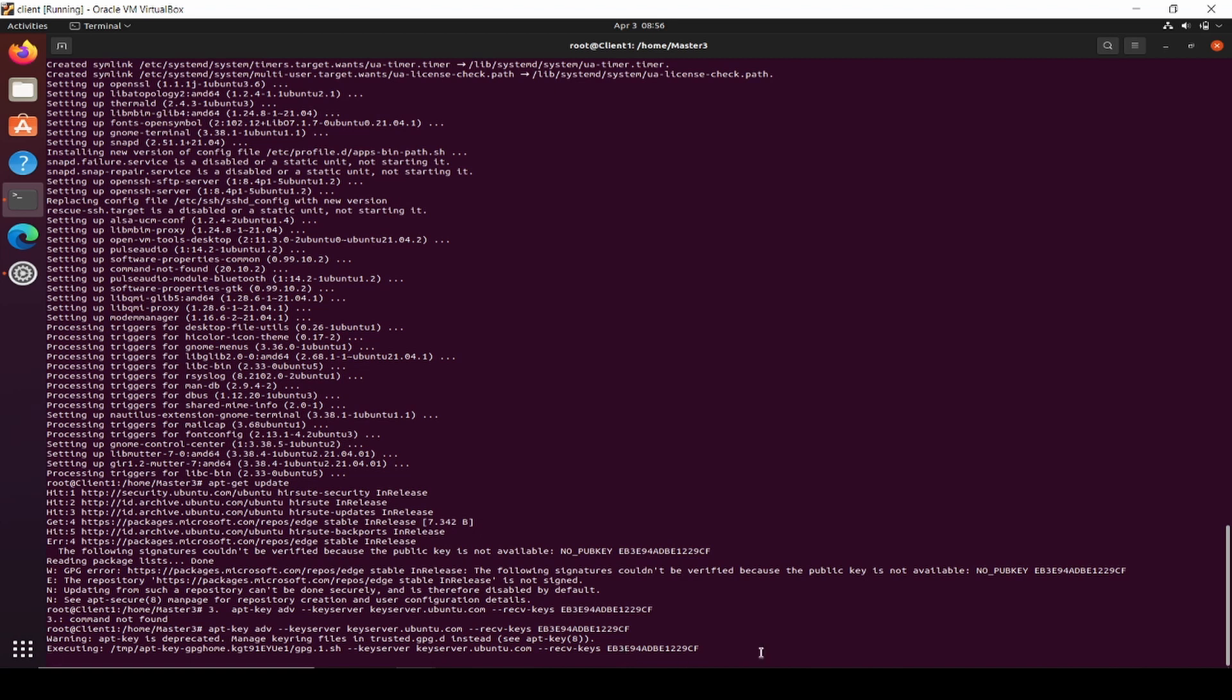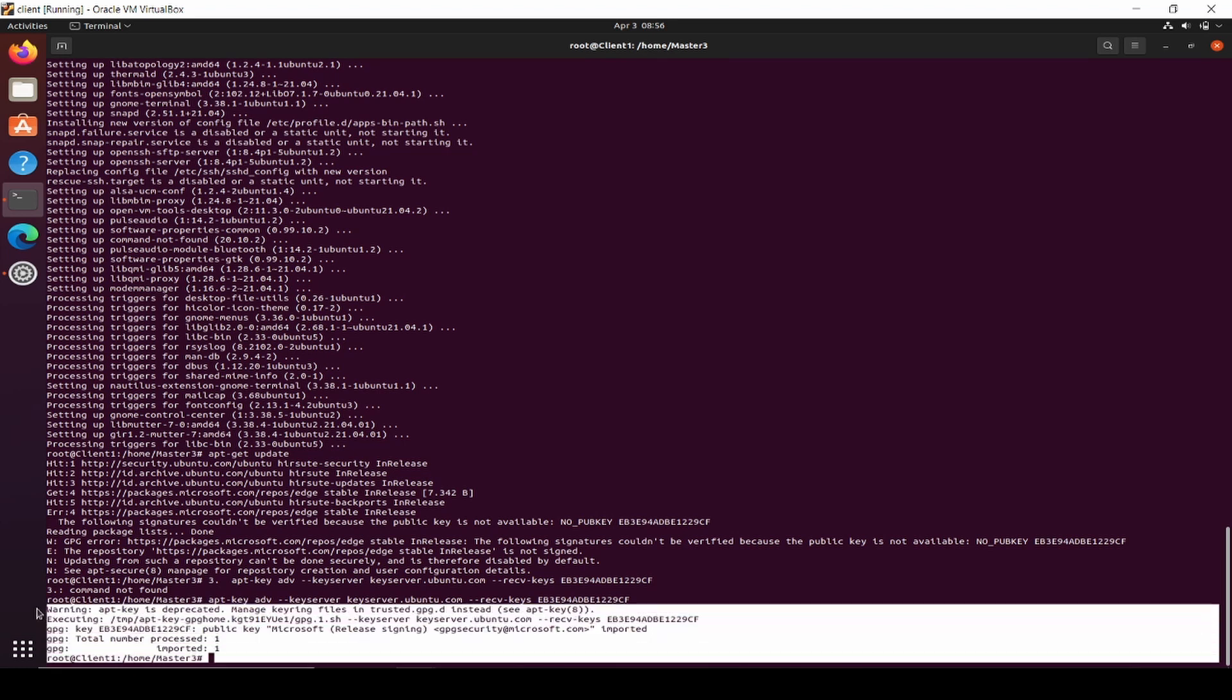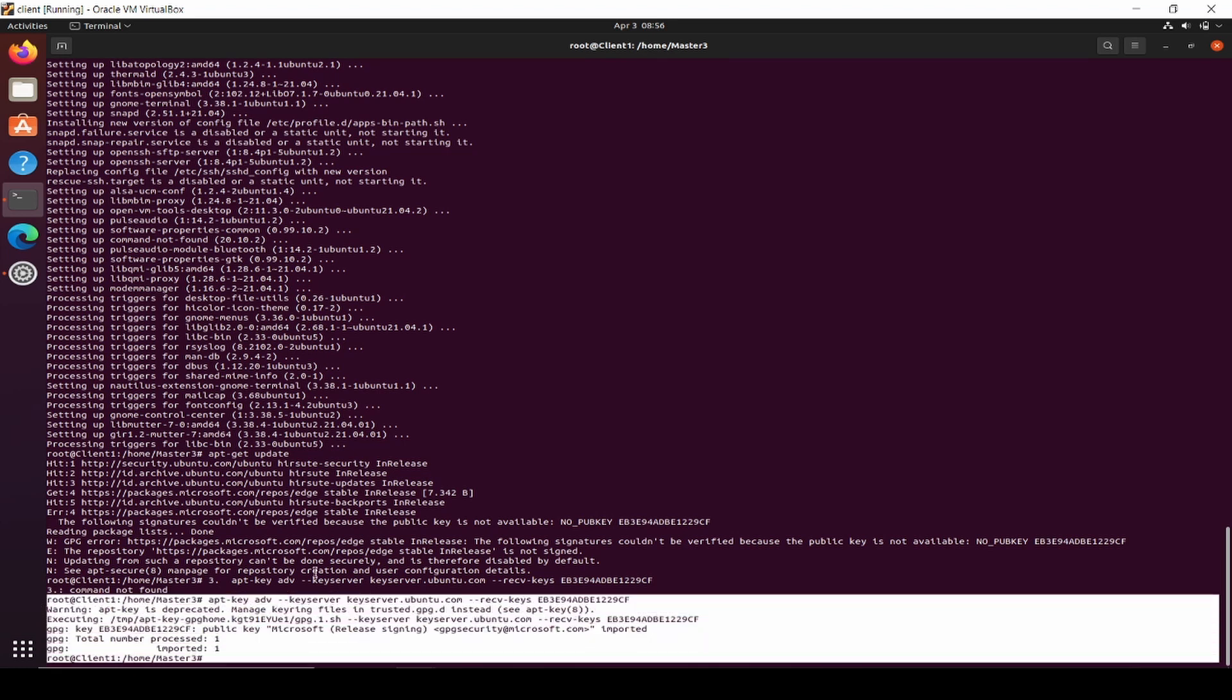I only have one error public key, so I have to insert or give my machine the public key. And now we have done, this is done. Once it's done, you just type apt-get update again.